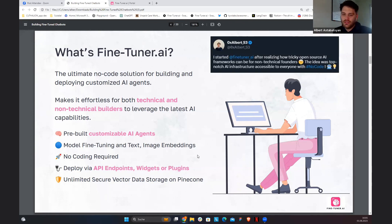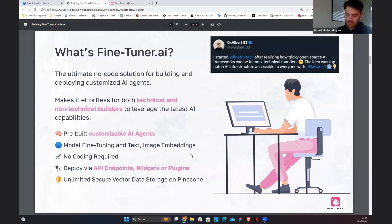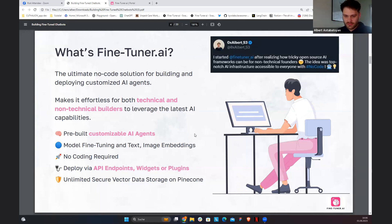But that requires knowledge of Python, knowledge of code. And if you're not a technical founder or technical person, just like myself, it's very hard to understand how it works. This was my personal experience, and Fine-Tuner is the result of it. We want to enable non-technical founders, such as people who are using tools like Bubble, to still be able to use these libraries without knowledge of code.